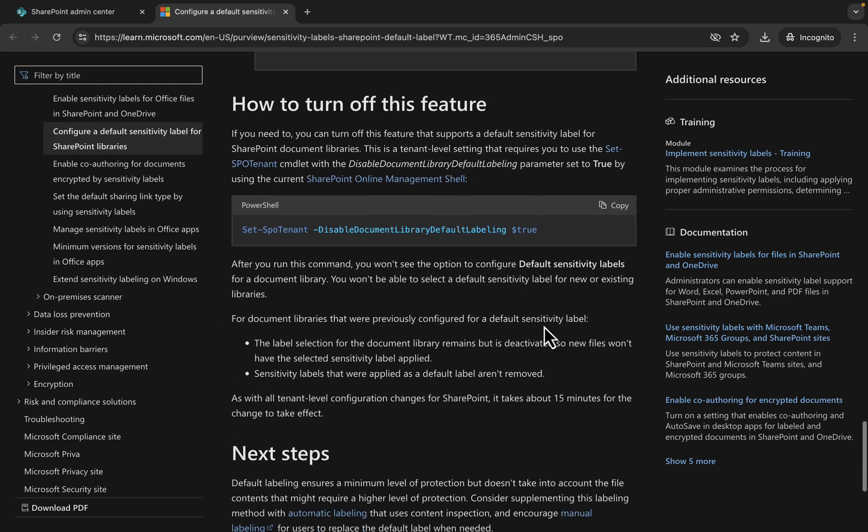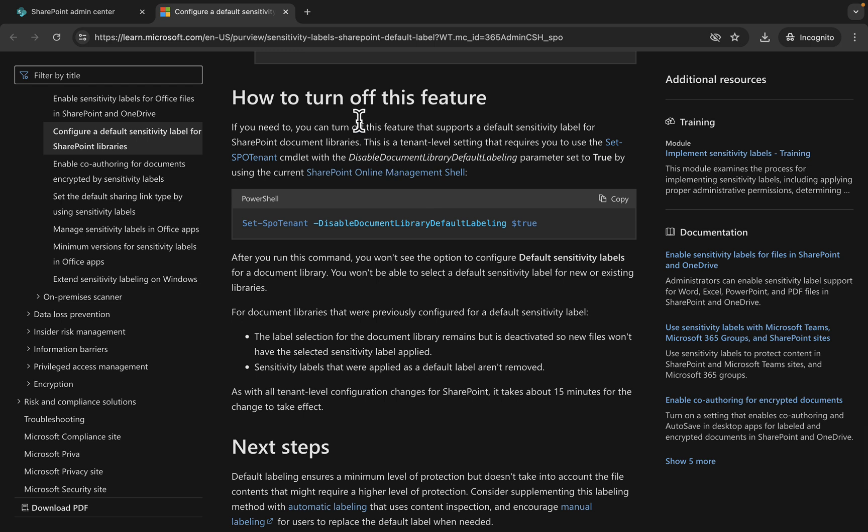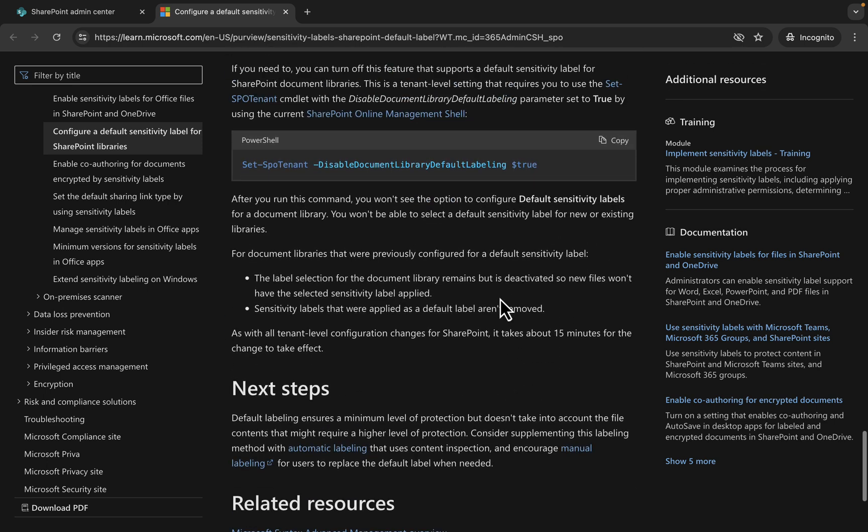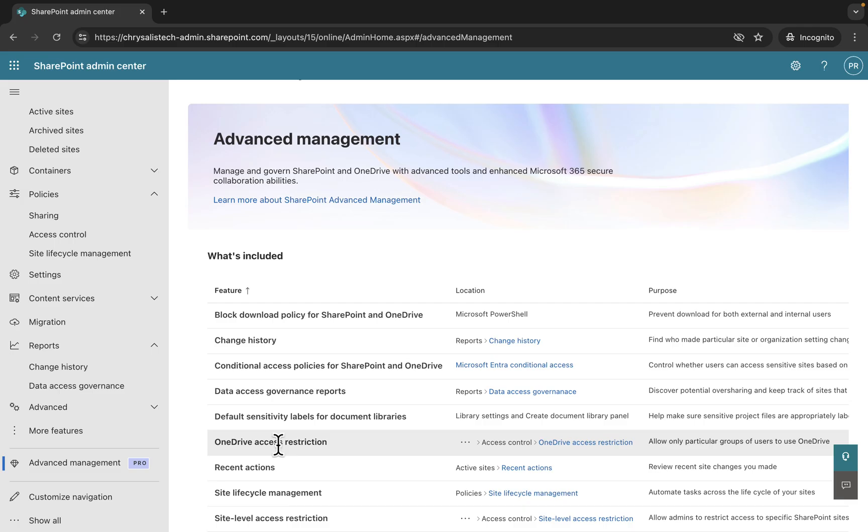How to turn off this feature: you can actually go into the PowerShell and set the SPO tenant disable document library default labeling. Give it a whirl.